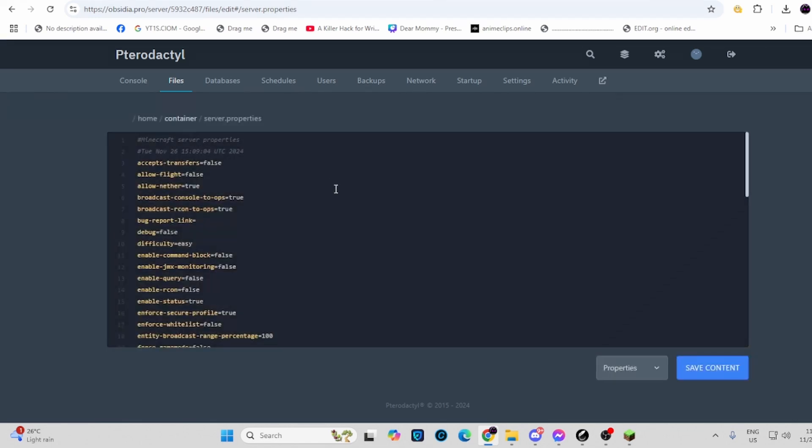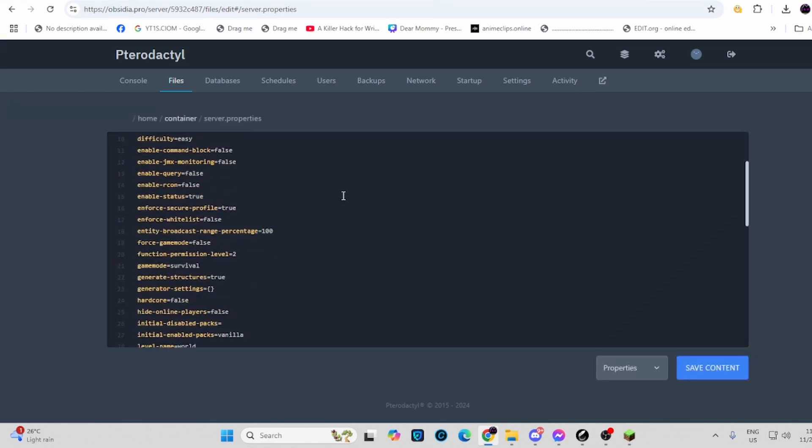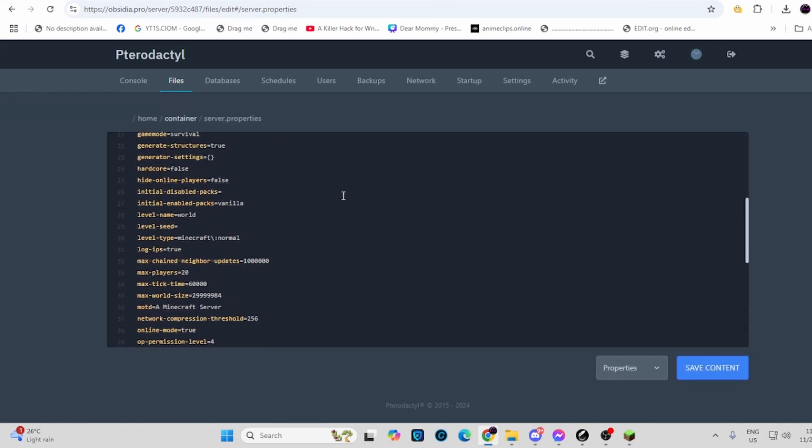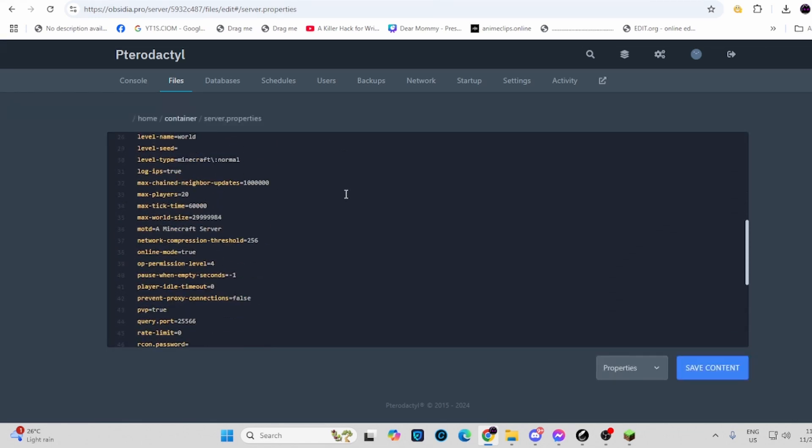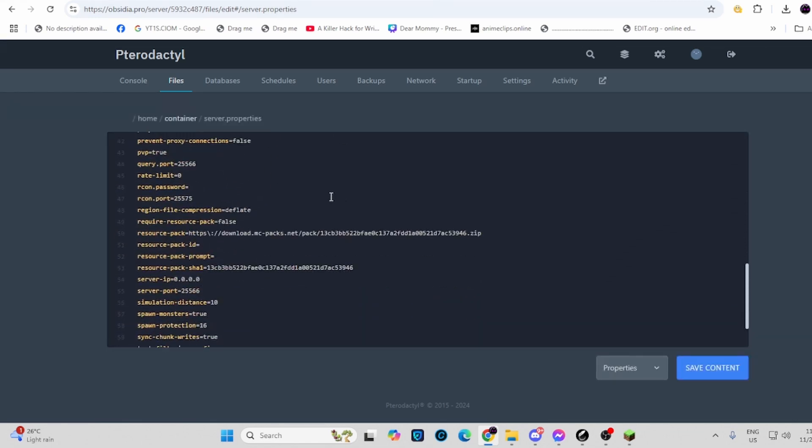Alright, there we go. Scroll down and find the resource pack option.